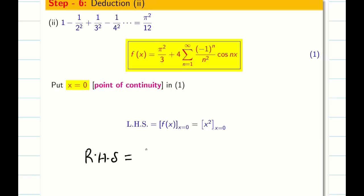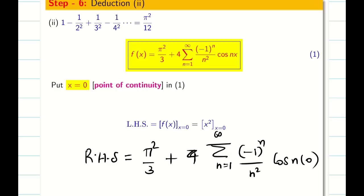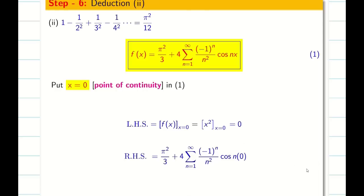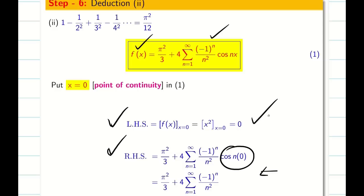The RHS is π²/3 + 4 Σ_{n=1}^∞ (-1)ⁿ/n² × cos(n·0) = π²/3 + 4 Σ (-1)ⁿ/n², since cos 0 = 1. It is recommended to write LHS and RHS separately to avoid errors — even if you make an error on one side, you may still earn partial credit for the correct side.